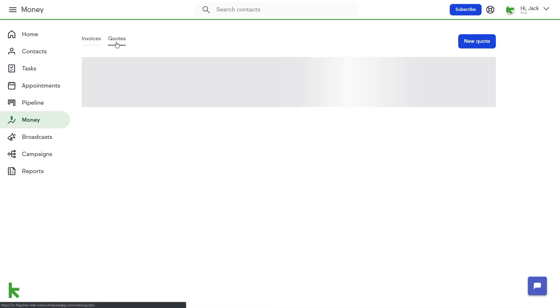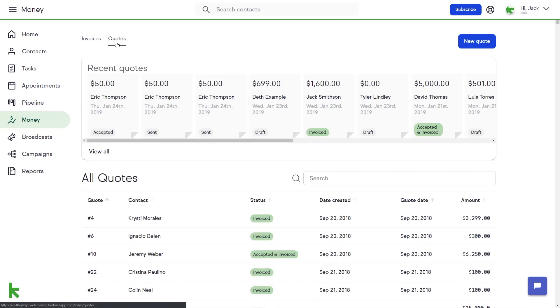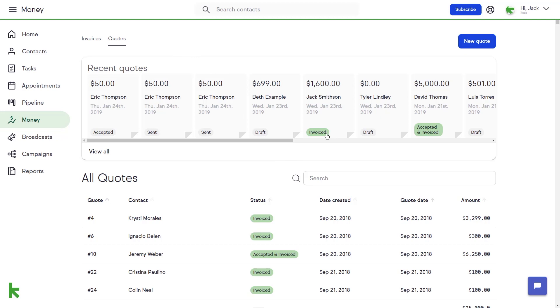Here you will see the quotes with their accompanying status, such as Draft, Accepted, Invoiced, or both Accepted and Invoiced.